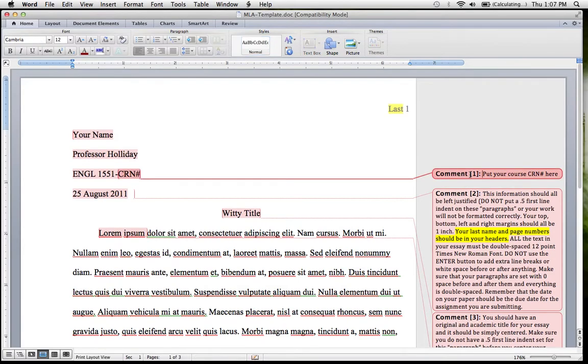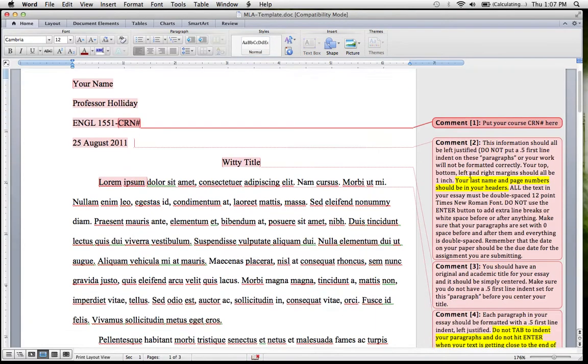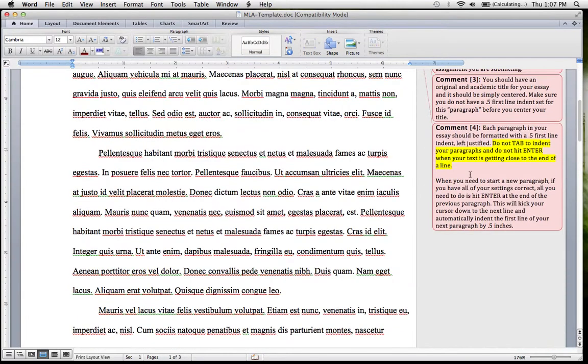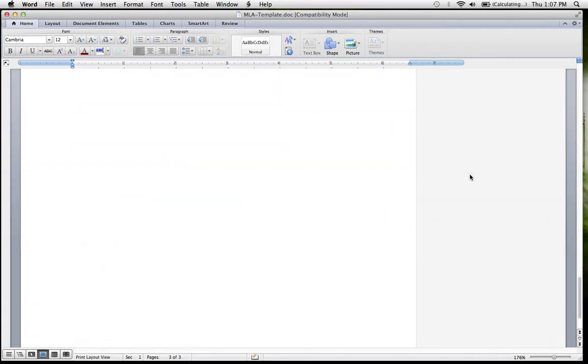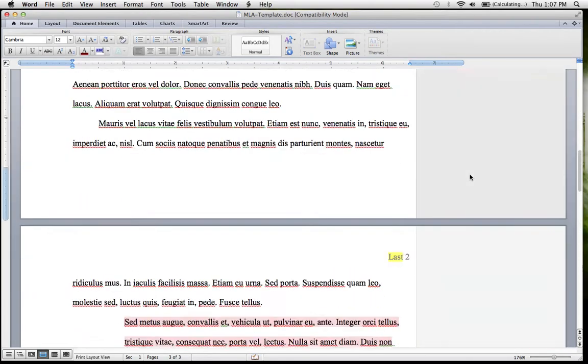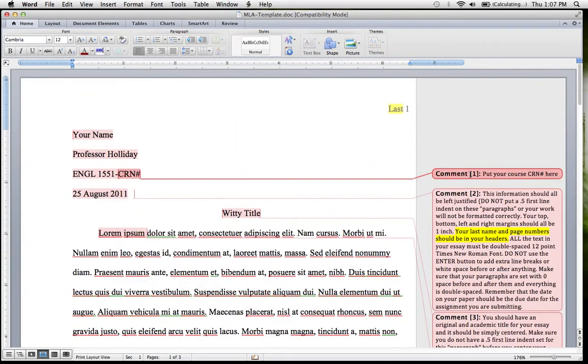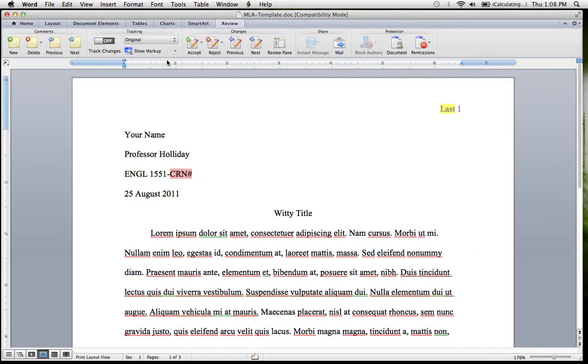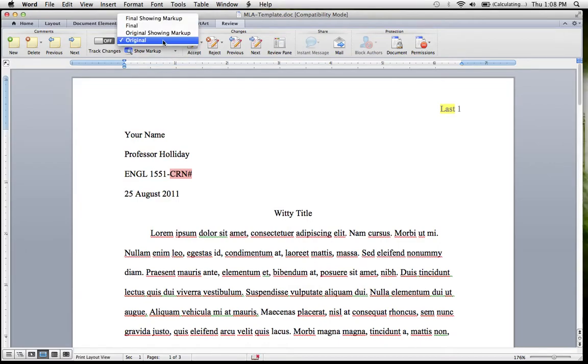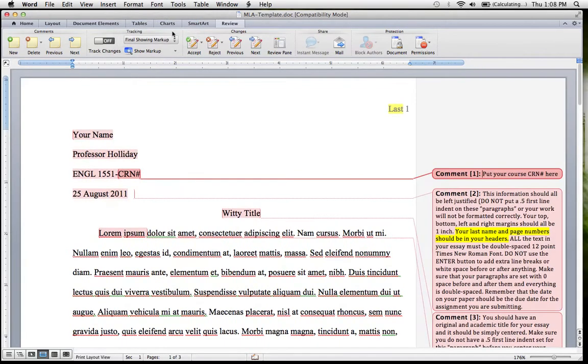First thing you should do is open up the file and you'll see there's comments along the side. If you cannot see those comments for some reason, it's probably because it's showing the original. You want to make sure it's showing the markup.